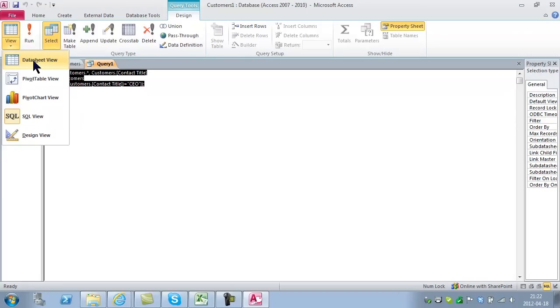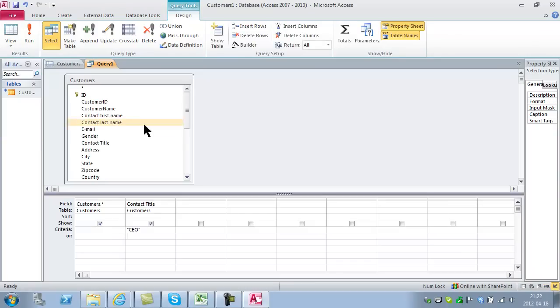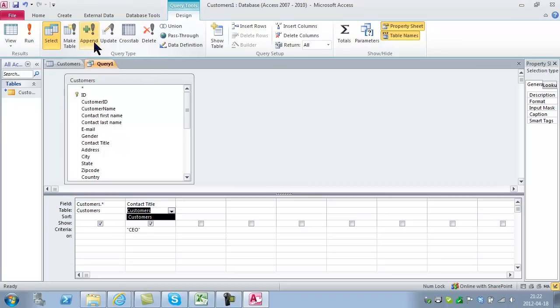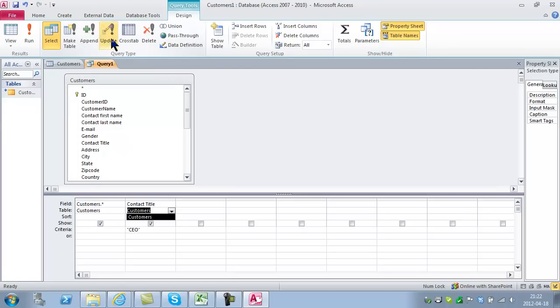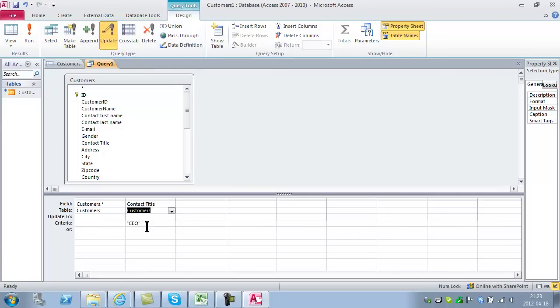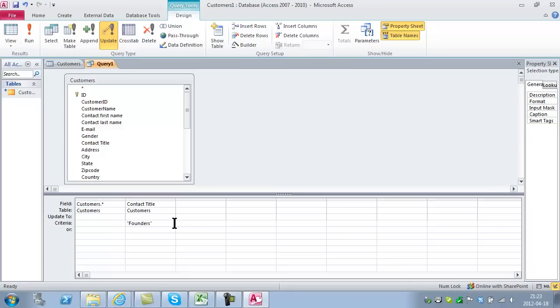I'll go back to Design view and show you another one. I can make a table out of this, export it into another table. I can also append data and update data, which might be useful. The customers that are currently CEOs now want to be founders. So I'm going to update to founders where they're currently CEOs. I'm going to run that.